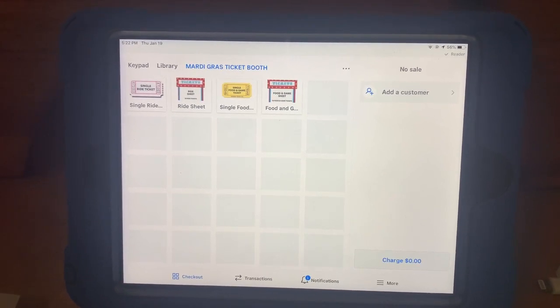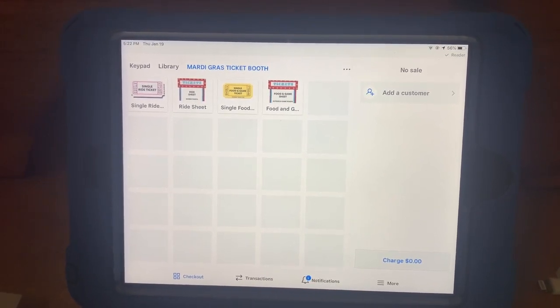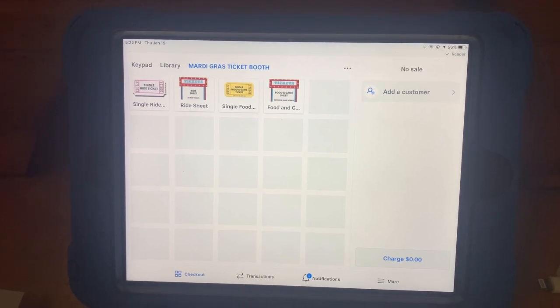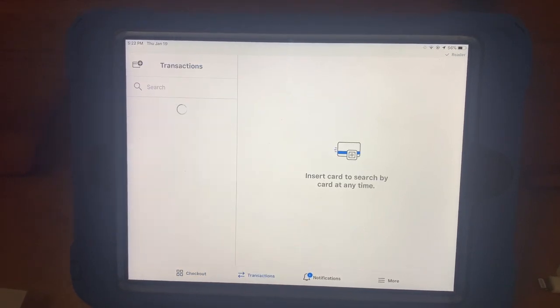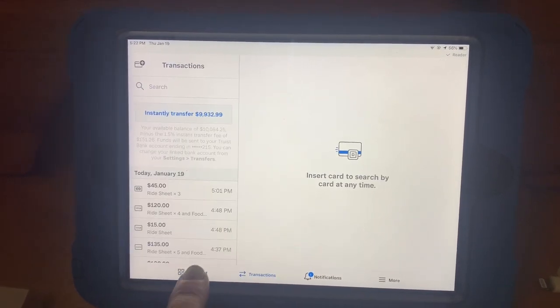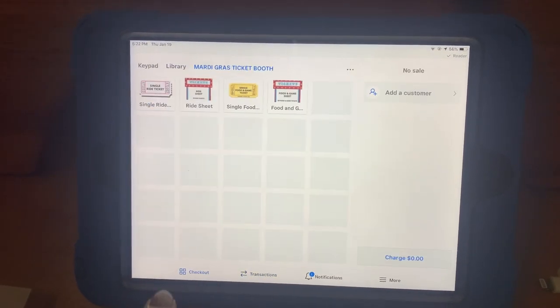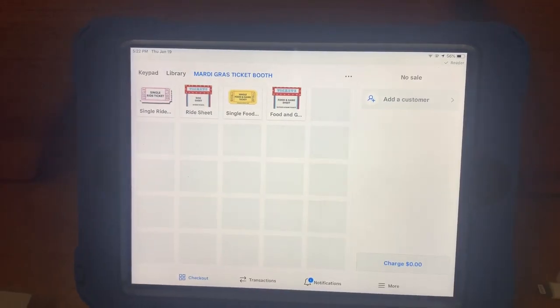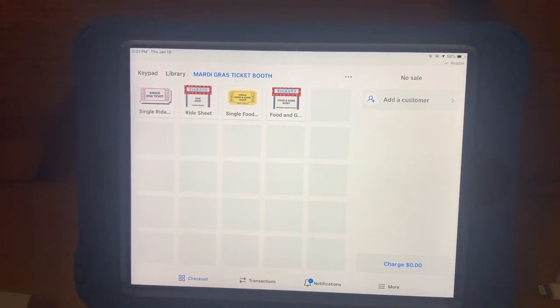If you accidentally click out of it, just select check out and make sure it is on Mardi Gras ticket booth.